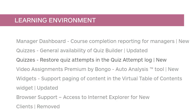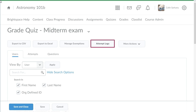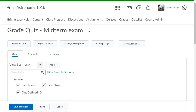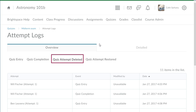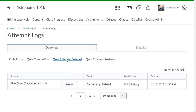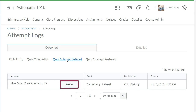Deleted Quiz Attempts can now be restored using the new Quiz Attempt Log. Instructors can click Attempt Logs to view an overview of Quiz Entry, Quiz Completion, Quiz Attempt Deleted, and Quiz Attempt Restored. Filter by Quiz Attempt Deleted to see a list of deleted quiz attempts. For the attempt they want to restore, click Restore.